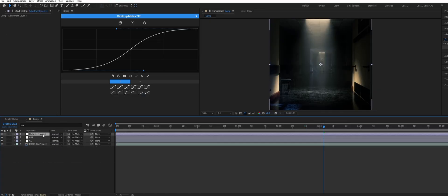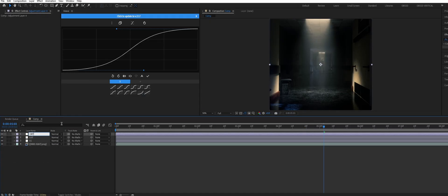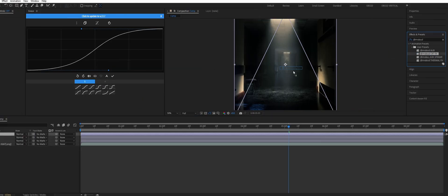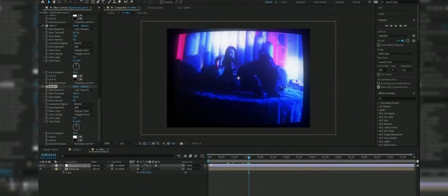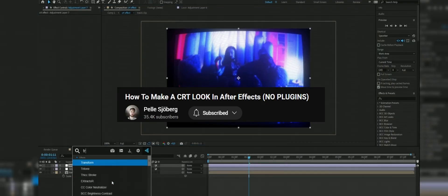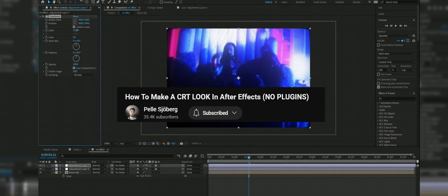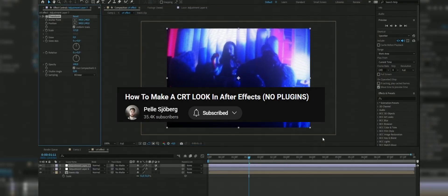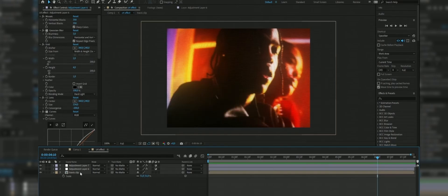Next I created another adjustment layer and I added this CRT preset that I made. This is actually based on this tutorial by this guy. I just tweaked some of the settings to get it looking how I wanted. I'll leave a link for this video down in the description.